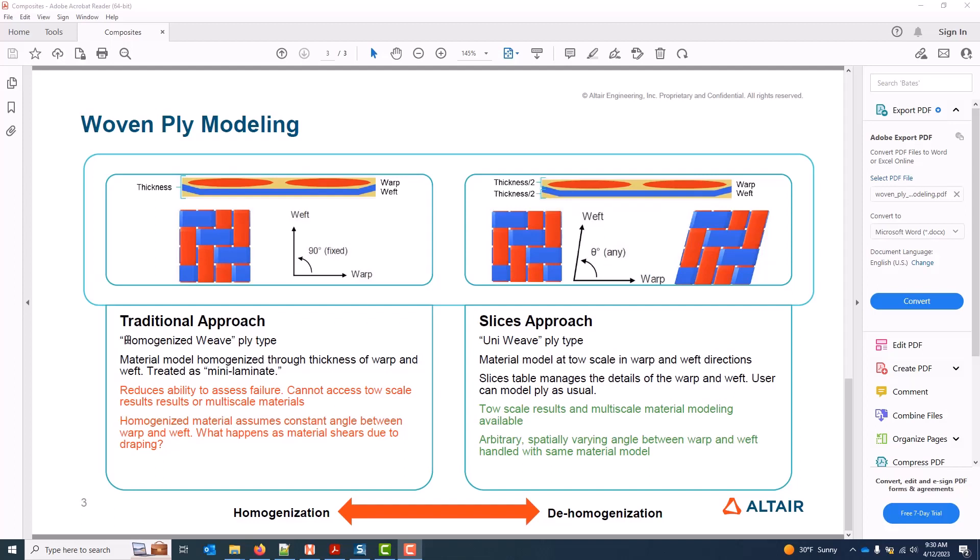Further, because the warp and weft is homogenized, a constant angle between them — usually 90 degrees, not always — is assumed when the material model is written. Frequently though, we're interested in draping due to compound curvature for weave-type products, and as soon as the angle between the warp and weft changes, an entirely new anisotropic material must be generated to capture this angle change. Obviously this is impractical to do for a full part or assembly.